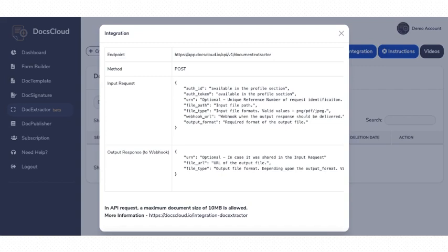In the output response, you will have three parameters. The first one is the URN or the unique reference number that was supplied in the input. The second one is the output file URL, and the third one is the output file format. This is how you can connect your business application with the Doc Extractor module of DocsCloud.